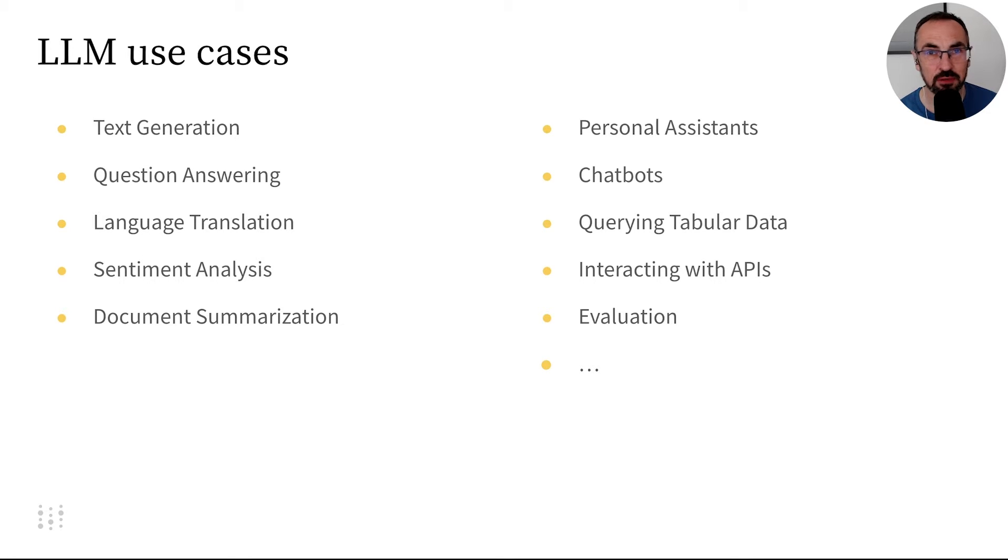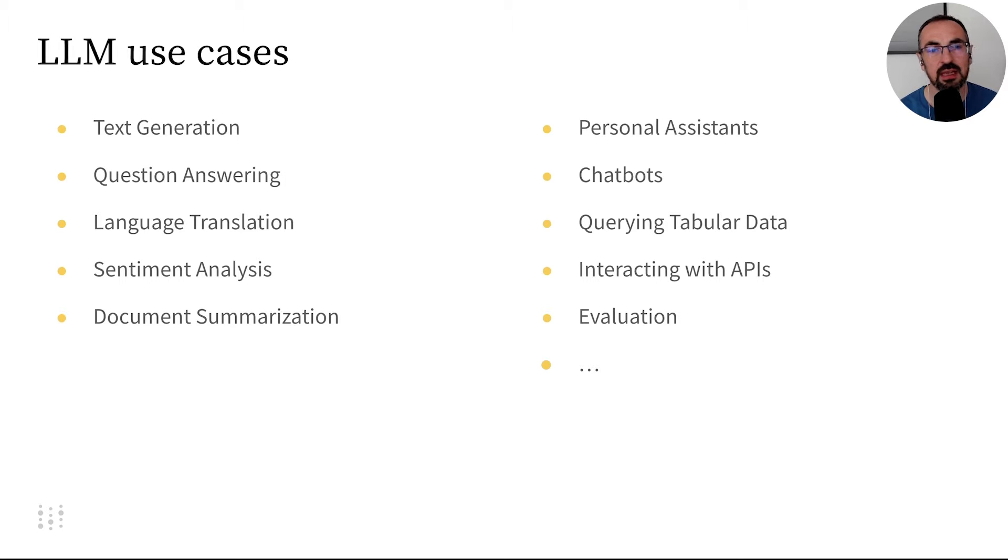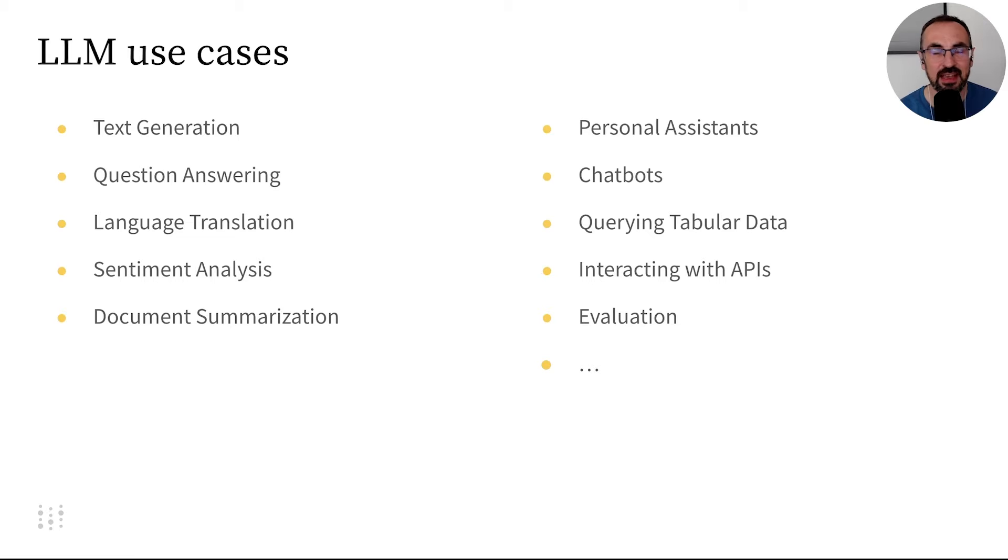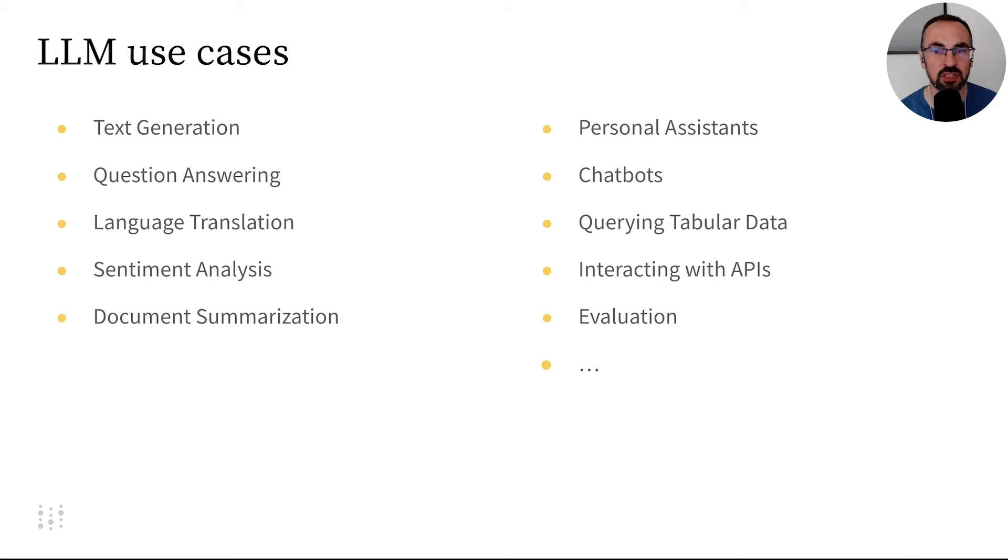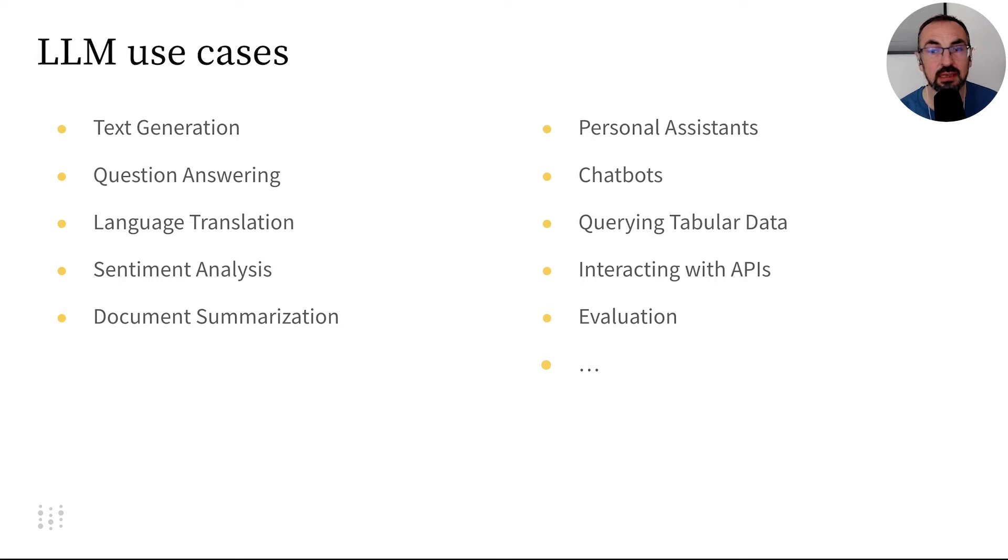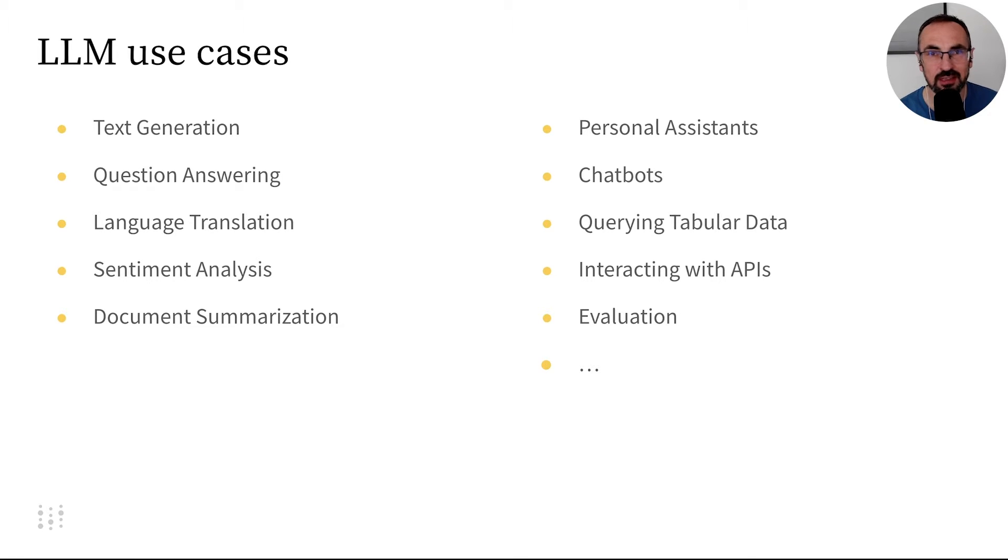LLMs can be used to generate text, like marketing copy or emails. They can answer questions, translate documents, and determine the sentiment of a text. LLMs can summarize long documents. They can act as personal assistants or chatbots. We can use them to query tabular data, interact with APIs, or even evaluate other language models.